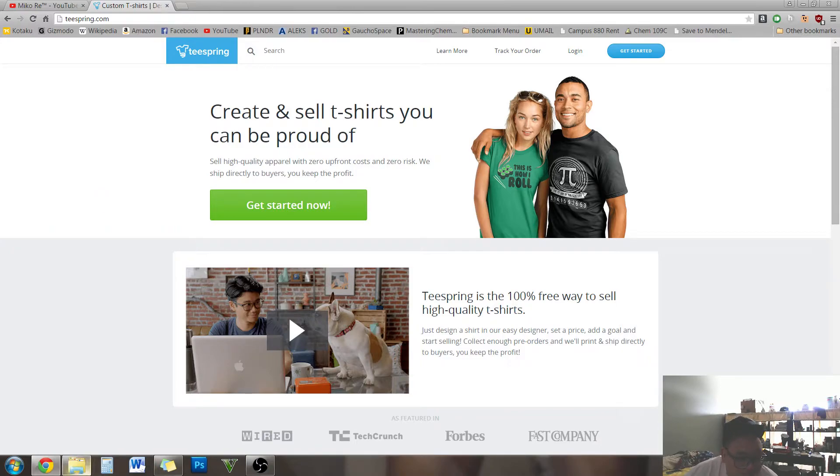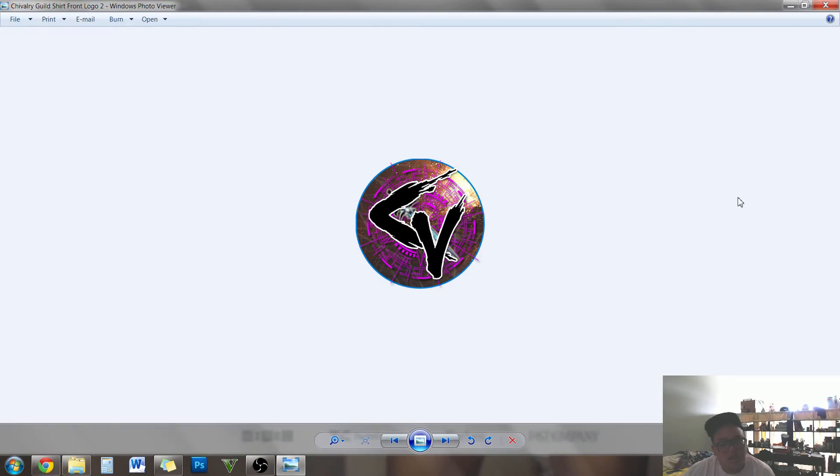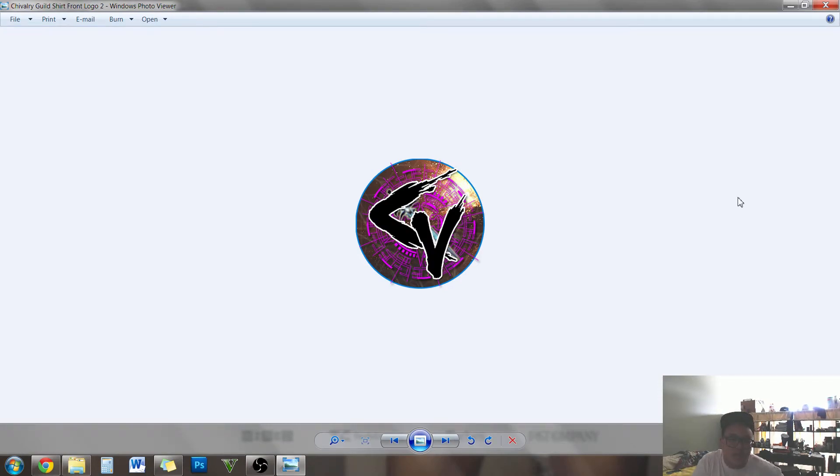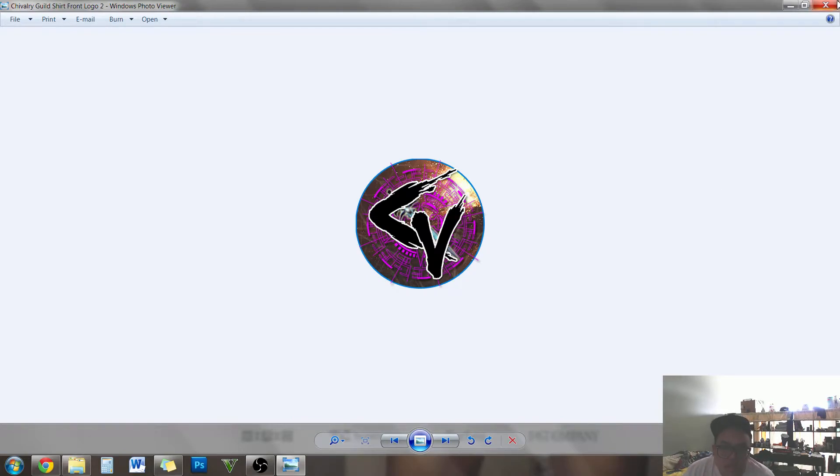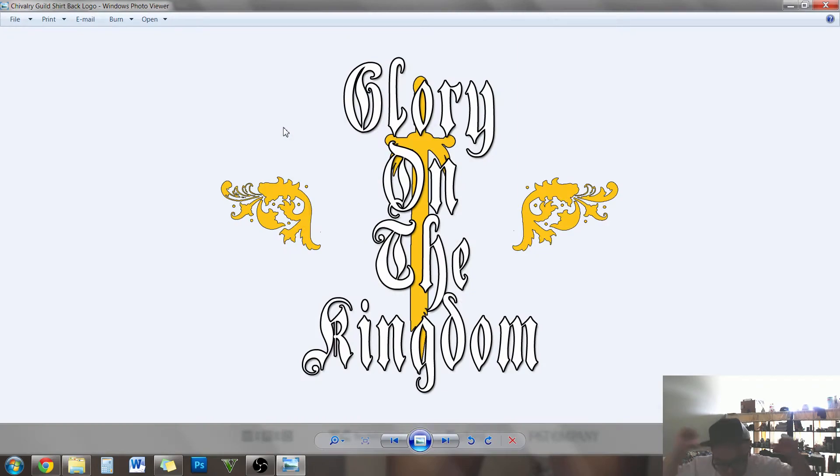And I got some designs cranked out here. I was thinking of, like, imagine a shirt and then on the breast pocket right here on the left side, it would just be this. And then on the back, you would have this on there.